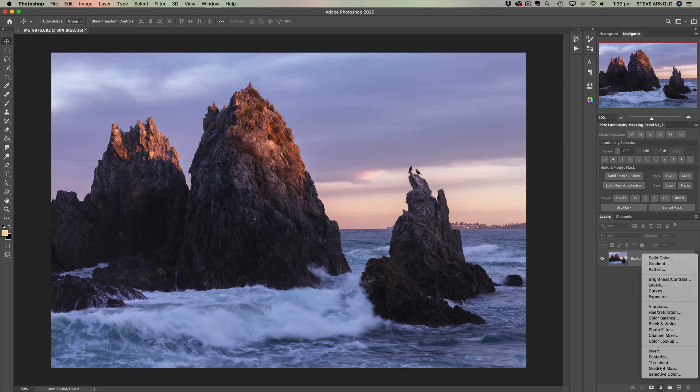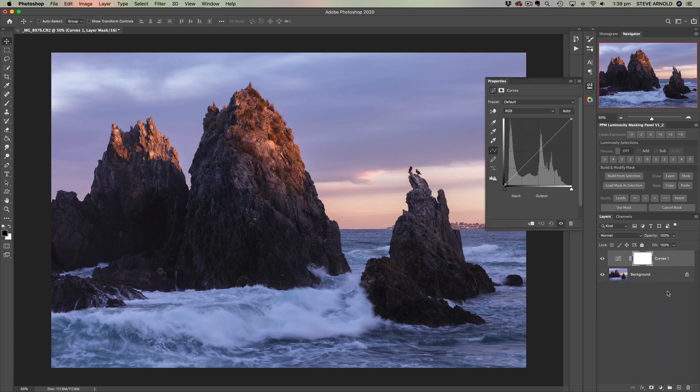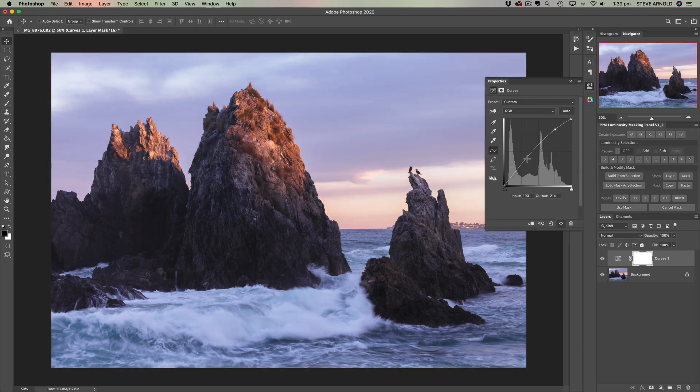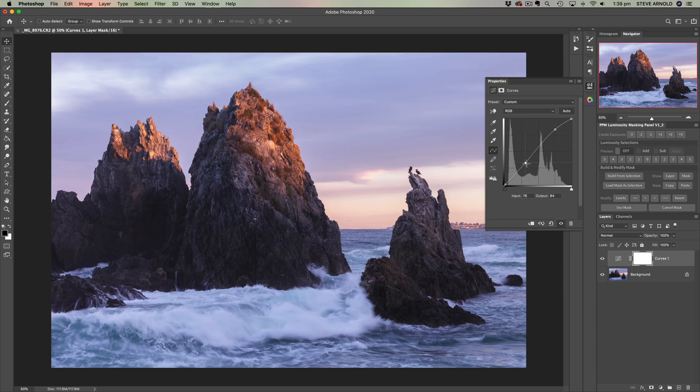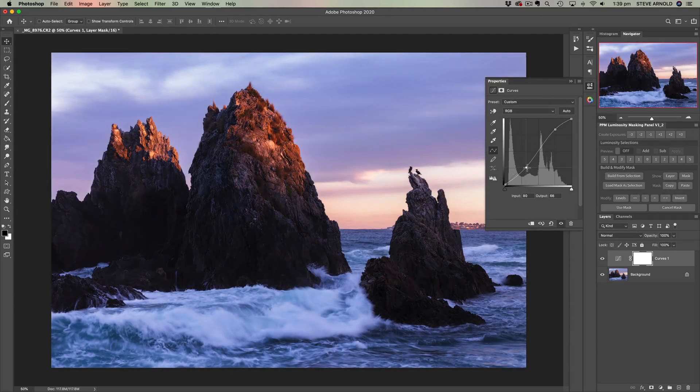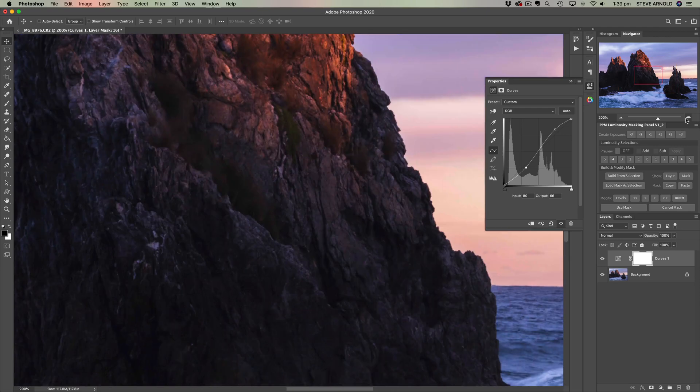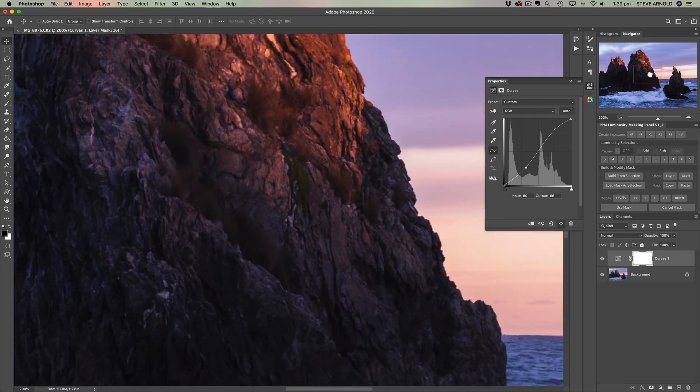For example, let's use a curves adjustment this time. The reason I call it micro contrast is because let's add a typical S curve to the image. And now let's zoom in really close into the detail to see exactly what's going on.